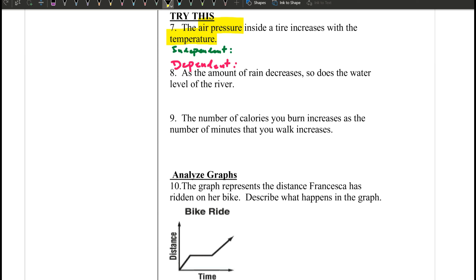So who depends on who? Does air pressure depend on temperature, or does temperature depend on air pressure? The answer is air pressure depends on temperature. When the temperature is hot or increasing, the air is going to expand, and when it's cold, the air is going to condense. So temperature is independent and air pressure depends on temperature.